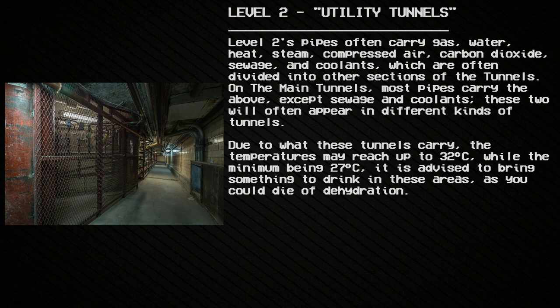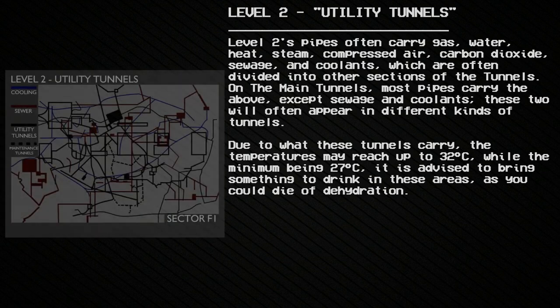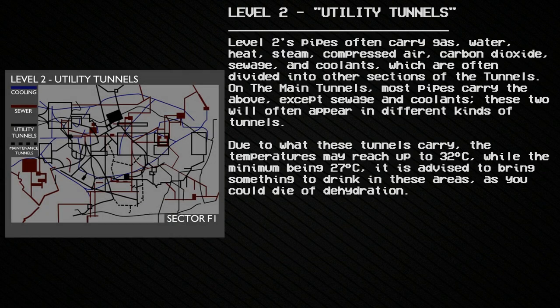Level 2's pipes often carry gas, water, heat, steam, compressed air, carbon dioxide, sewage, and coolants, which are often divided into different sections of the tunnels. In the main tunnels, most pipes carry the above except sewage and coolants, as these two appear in different kinds of tunnels. Due to what these tunnels carry, temperatures may reach up to 32 degrees Celsius, with a minimum of 27 degrees Celsius.